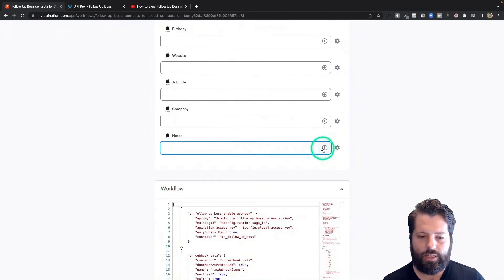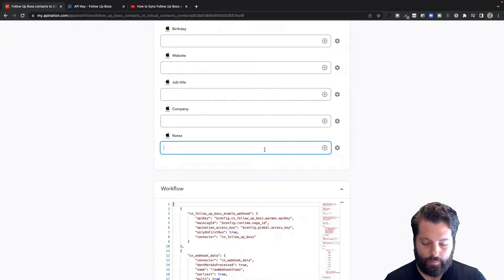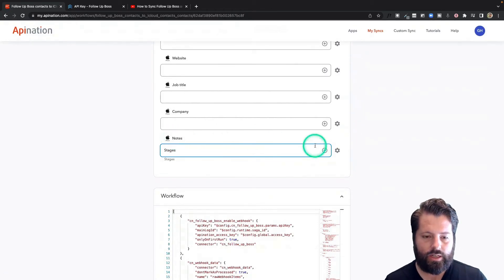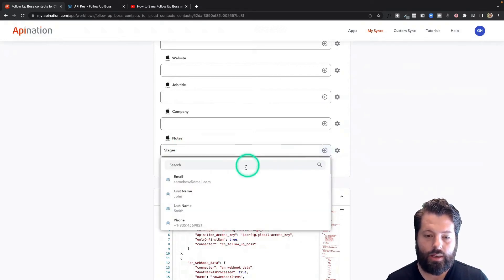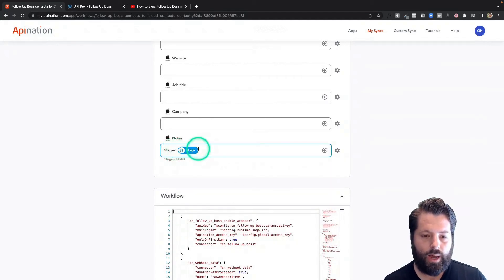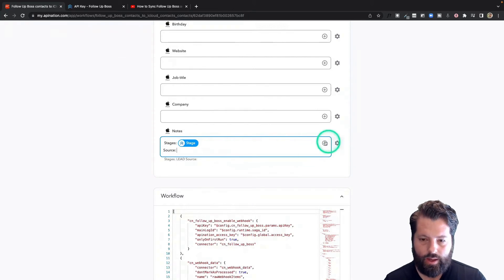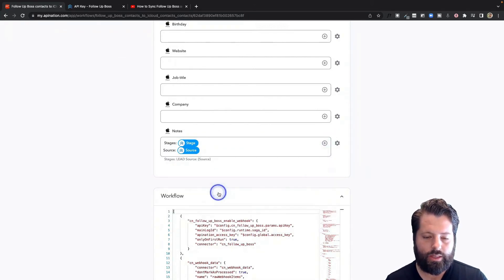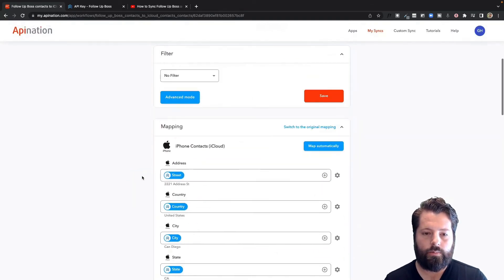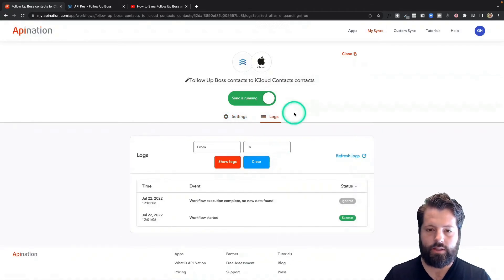Also in the notes area, there's a nice feature where you can type text and combine it with fields from Follow-Up Boss. For example, maybe I want to add stages into my notes — I'll type 'Stage:' so I know what's coming across, and then it will populate with the actual stage. I could do that with as many fields as I want, like source. It's a neat way to use the notes field in iCloud. This looks great — I'm going to go ahead and activate this sync.